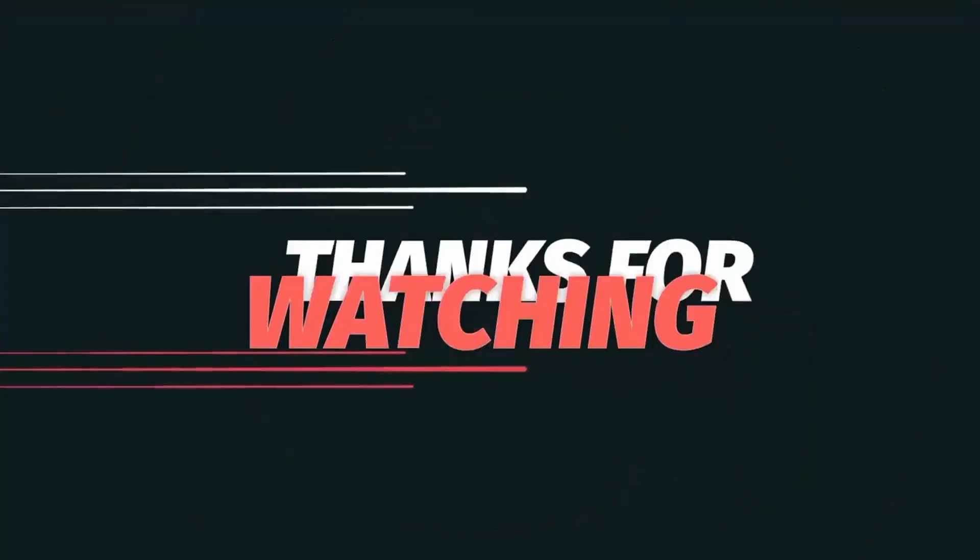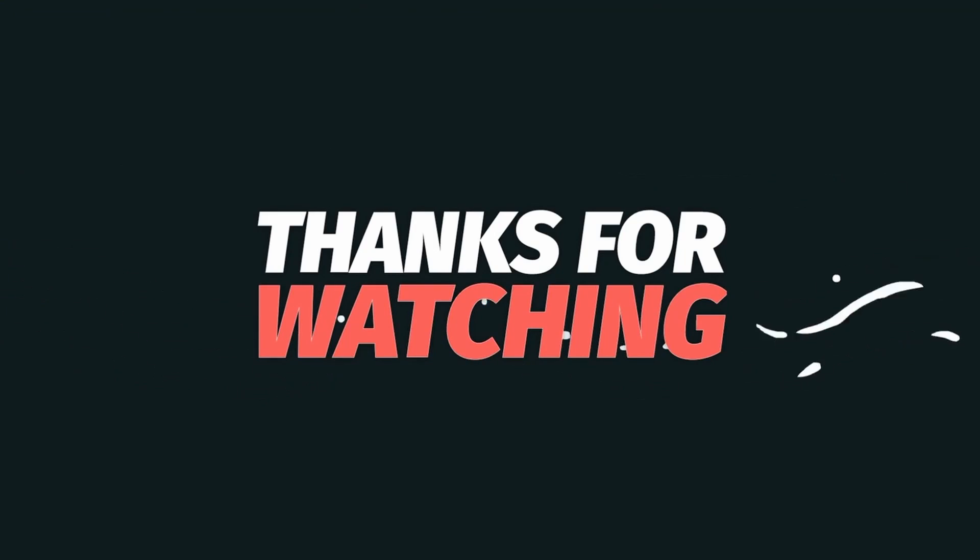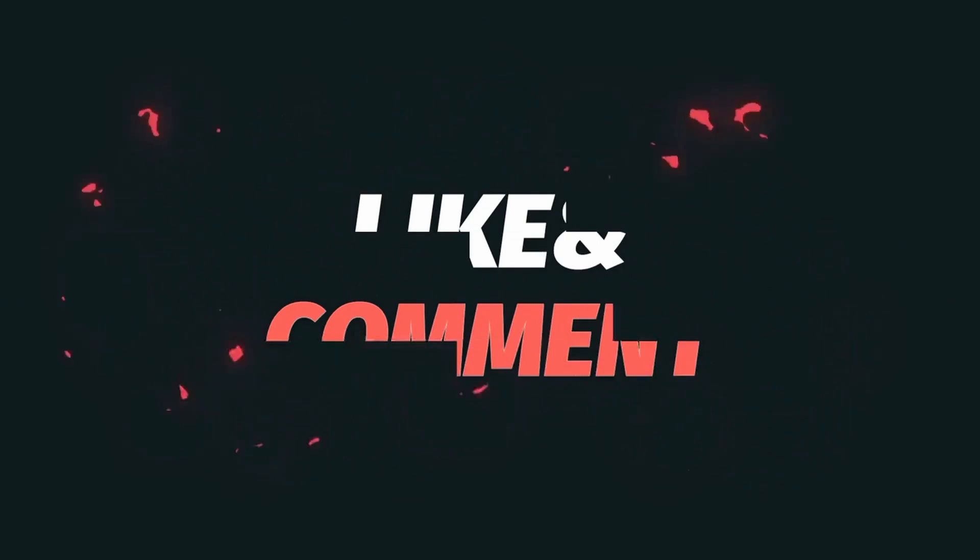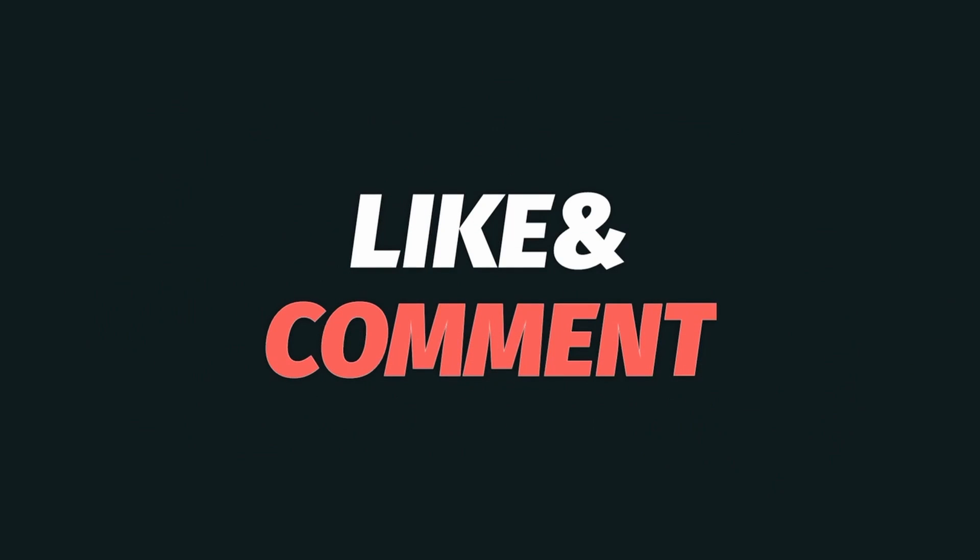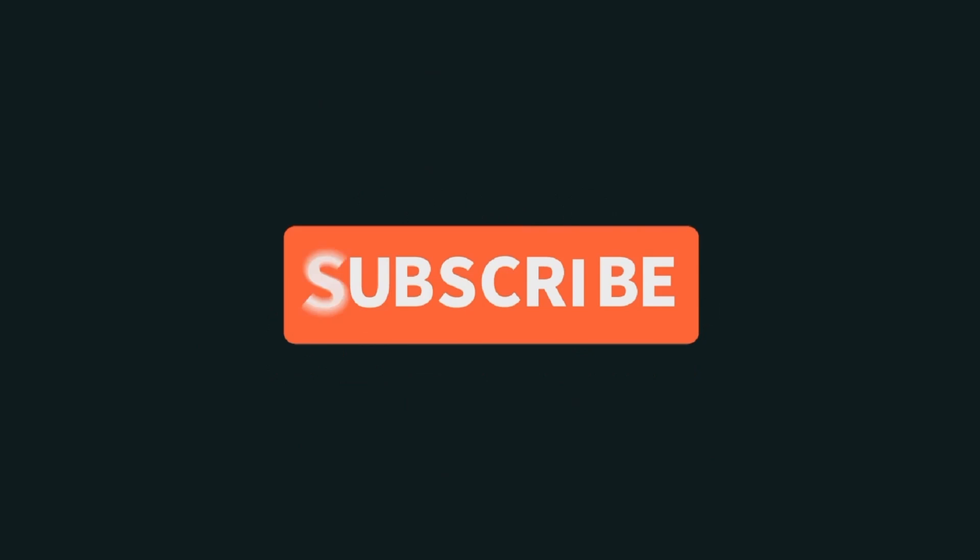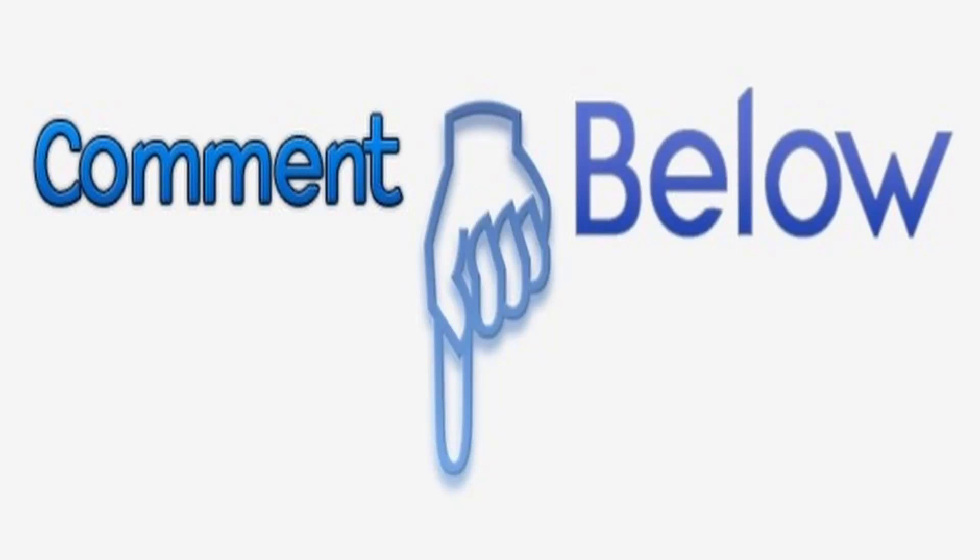Guys, if you find this content valuable, share this with someone. Give us a like, and consider subscribing. Until the next one, let's make bit happen.